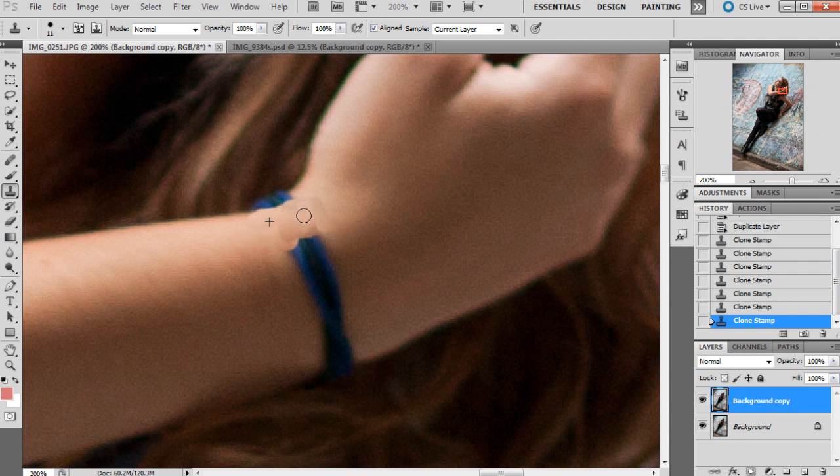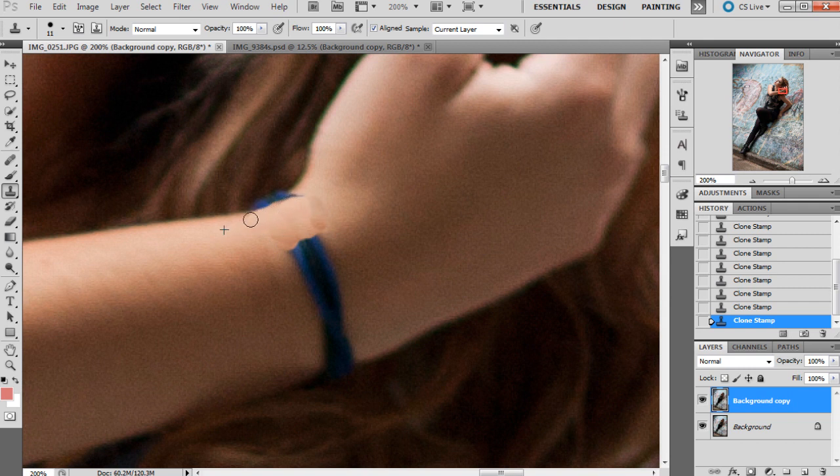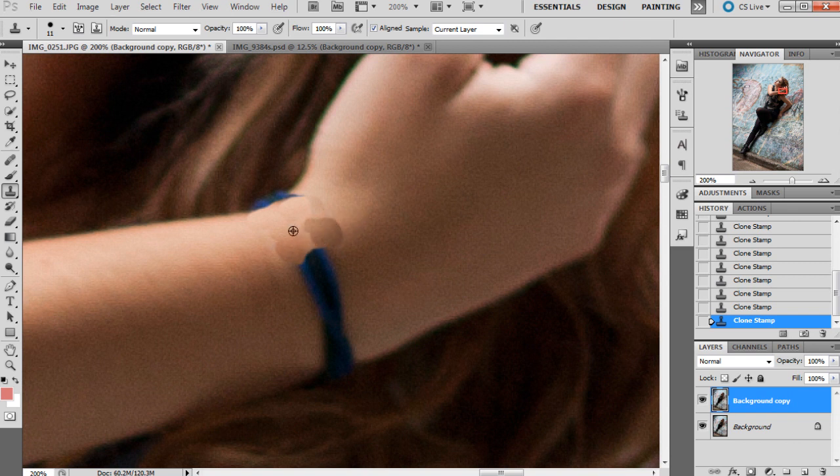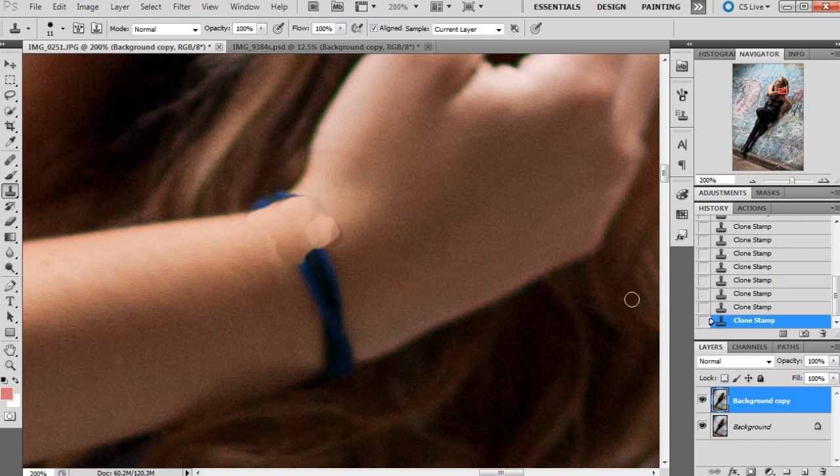I do this quite roughly at first just to get the coloring and the main parts there, so you can blend them in afterwards. I'm not doing a good job of this one actually.